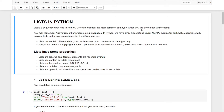Welcome to Python Science. My name is Furkan. Today we are going to learn lists in Python. List is a sequence data type in Python, probably the most common data type in Python, which we are going to use while coding.